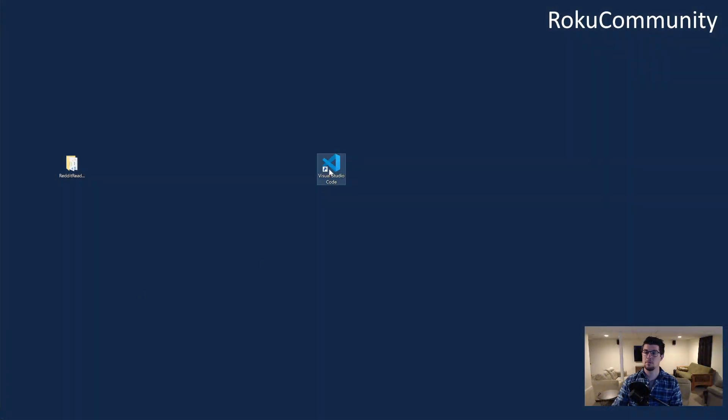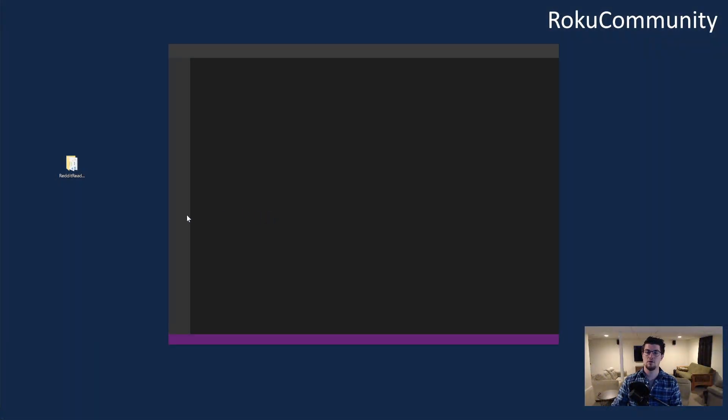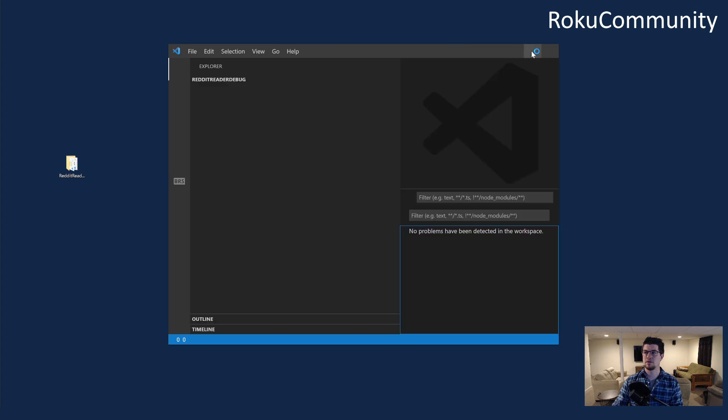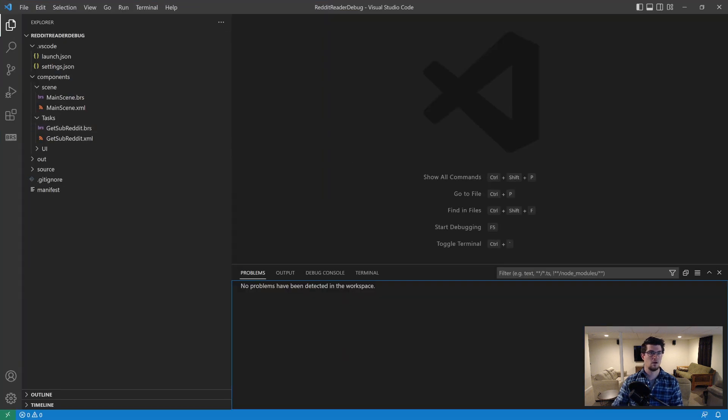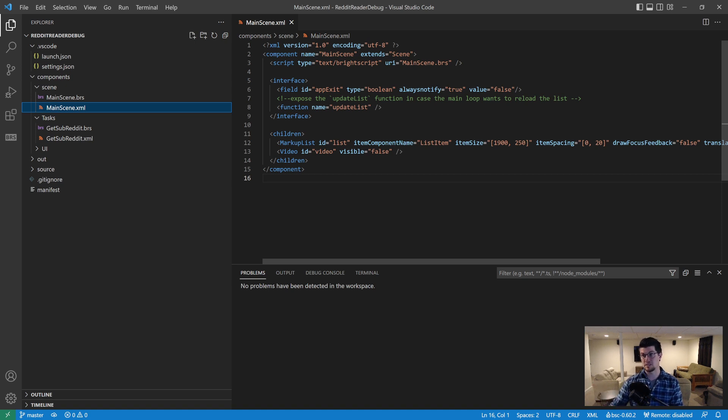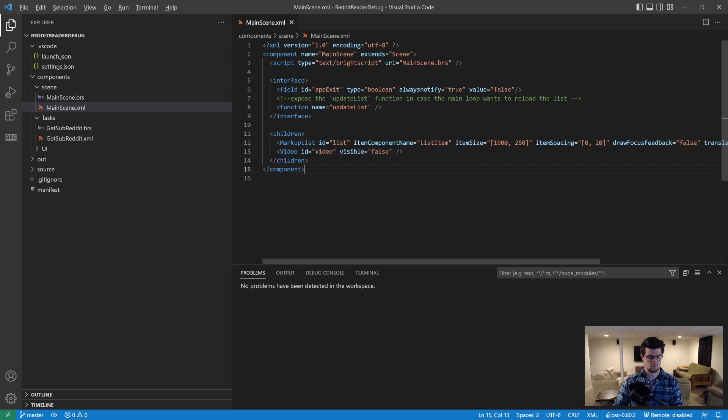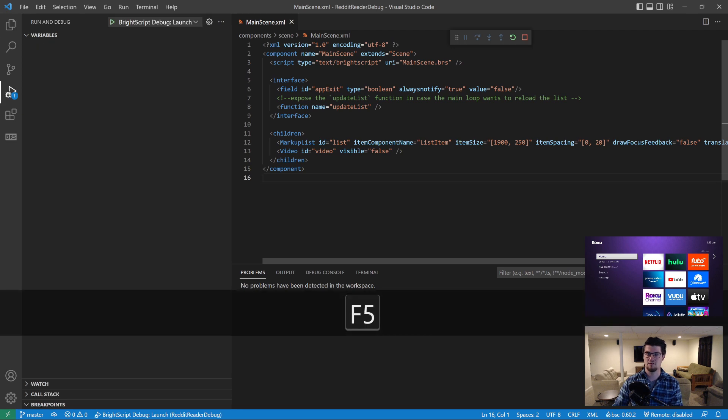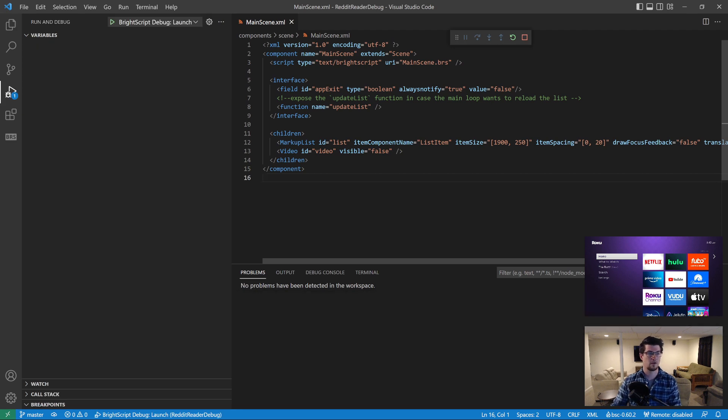The first thing we're going to want to do is open VS Code and I'm going to load this sample application. Now all this app does is it downloads posts from Reddit and displays them in a markup list and we filter to only posts that have videos. So we have a little video node here to display them. What I'm going to do is I want to launch the application by pressing F5 and show you what it looks like.